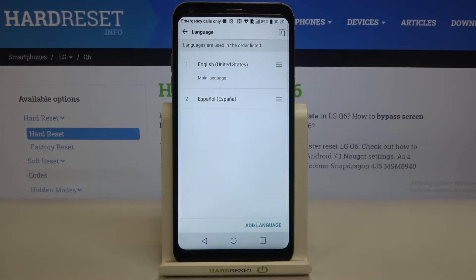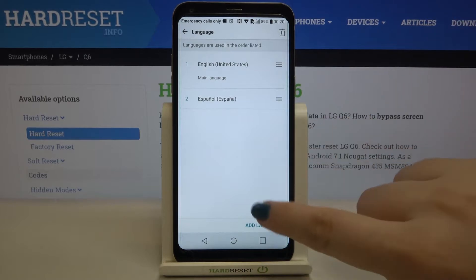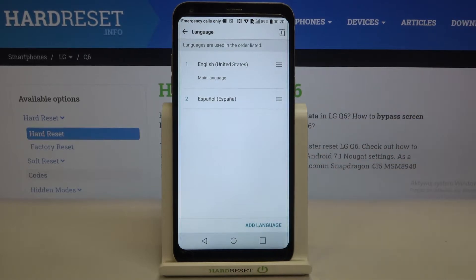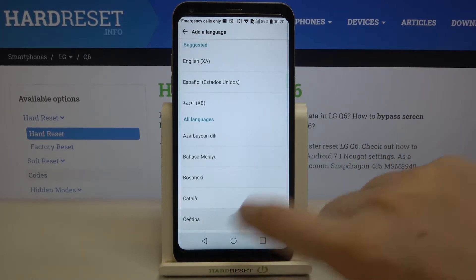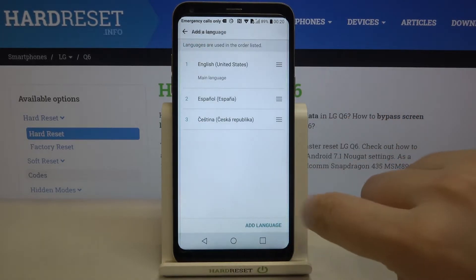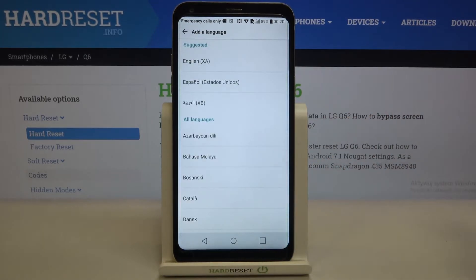Now let's tap on Language, and as you can see here we've got a list of previously added languages — we've got English and also Spanish. Let's tap on Add a Language, and sorry, that was a misclick — let's tap on it again.